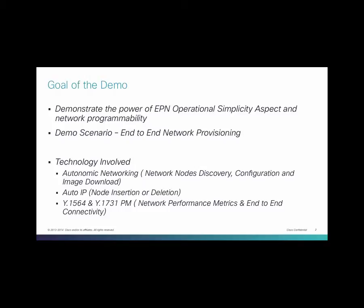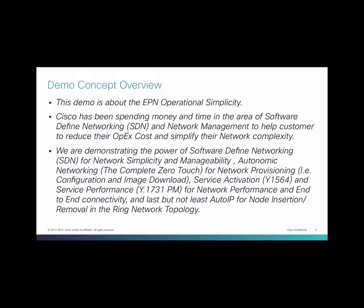Service providers and their customers spend hefty amounts of money for network provisioning and management. Existing tools and methods require truck roll and add up costs in operational expenses. The goal of this demo is to demonstrate the EPN operational simplicity aspect, which involves various technologies like Autonomic Networking, Auto IP, Y1564 and Y1731.